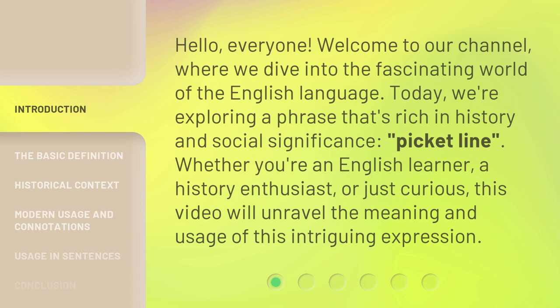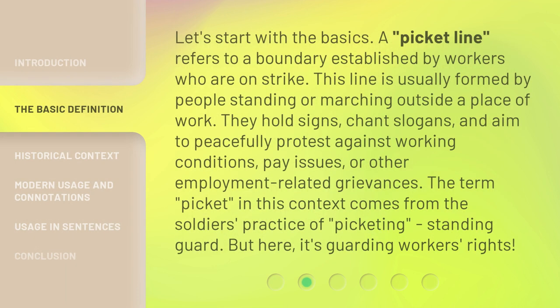Whether you're an English learner, a history enthusiast, or just curious, this video will unravel the meaning and usage of this intriguing expression. Let's start with the basics. A picket line refers to a boundary established by workers who are on strike. This line is usually formed by people standing or marching outside a place of work. They hold signs, chant slogans, and aim to peacefully protest against working conditions, pay issues, or other employment-related grievances. The term 'picket' in this context comes from the soldier's practice of picketing — standing guard — but here, it's guarding workers' rights.